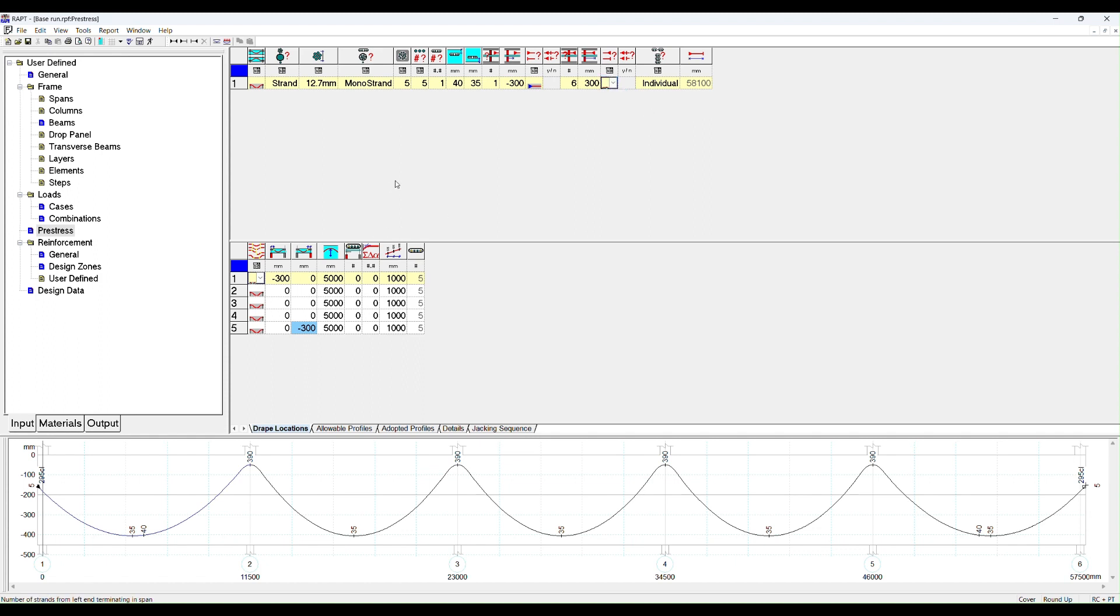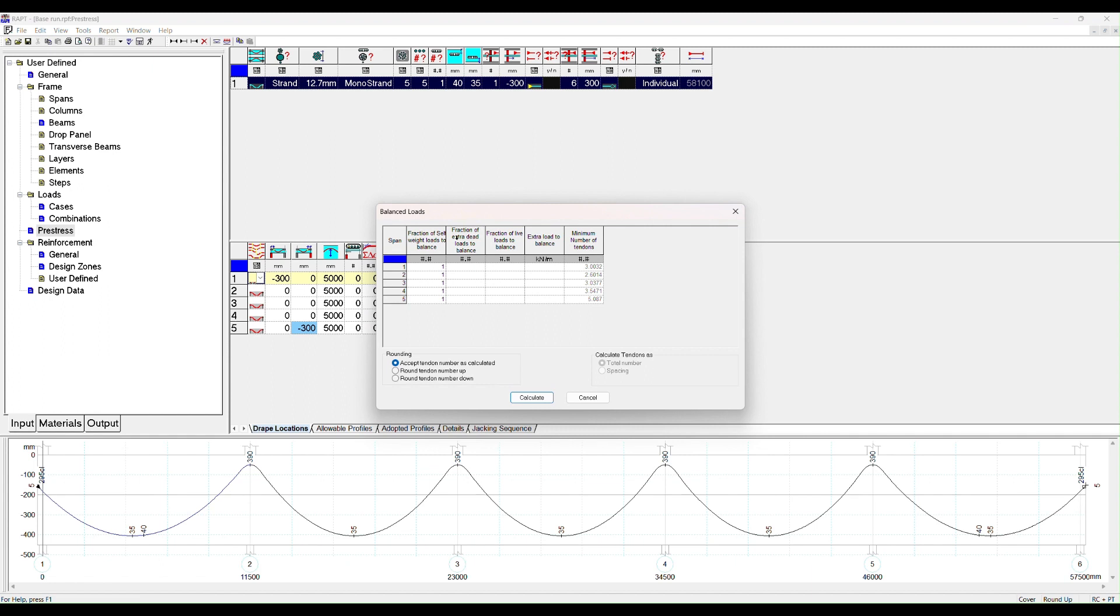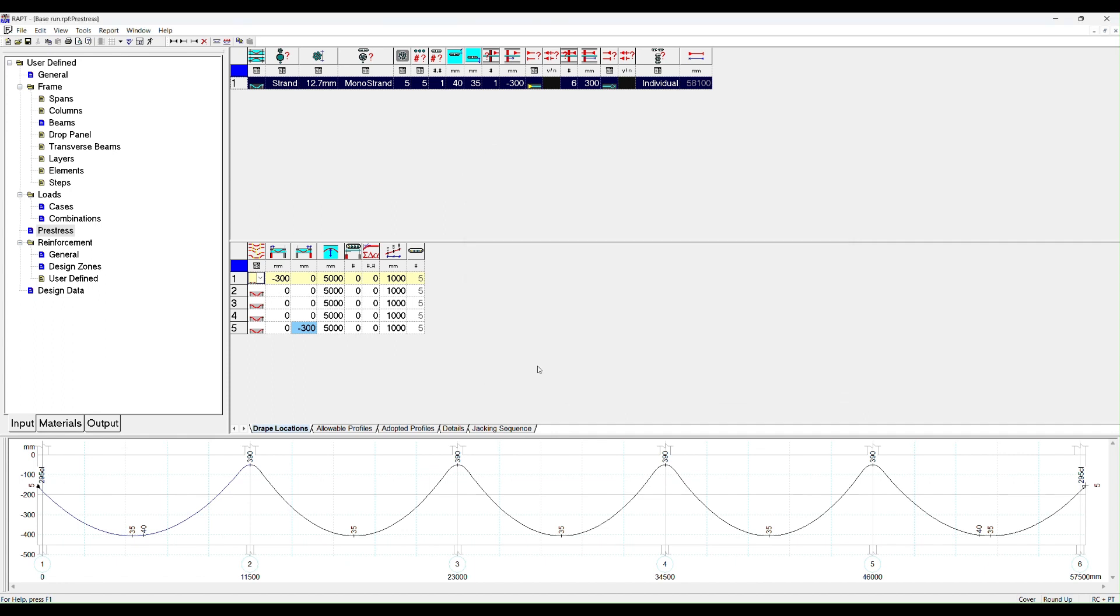Now we can go down to our drape locations. Once you've got this number in here, you can click this to do load balancing. If you want RAPT to work out how many tendons are required for balancing self-weight of one, for example, in each span, those are the number of tendons that are required. Now I don't want to use that for now. I'm just going to show you an example of where you change a few things just to give you a feel for the software.